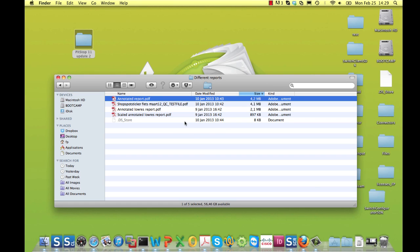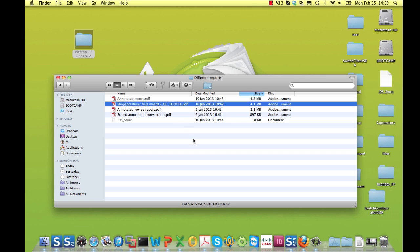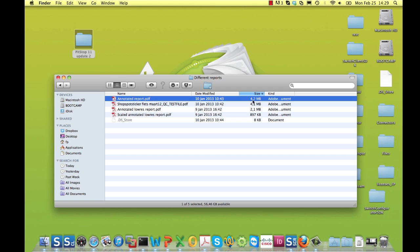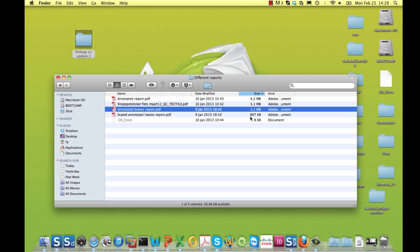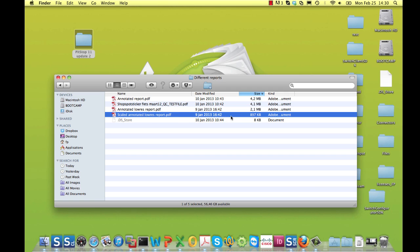Here you see the comparison of the file sizes of the original file and the reports. The original 1.6 by 1.8 meter file is 4.1 megabytes in size. The full-resolution annotated report is even slightly bigger because it contains the annotations. The low-resolution annotated report is already considerably smaller, but it's still only about half the size of the original. Plus, the bigger the original, the bigger the report. The scaled one finally clocks in at under 1 megabyte, regardless of the size of the original.